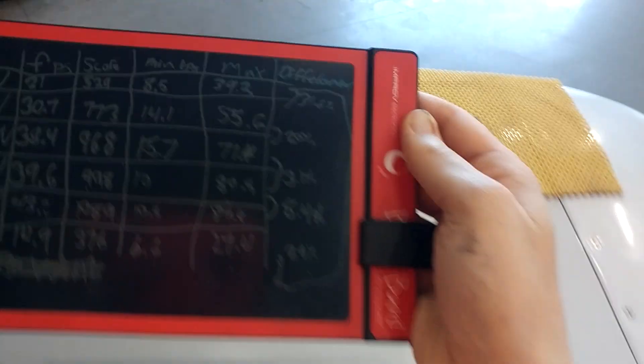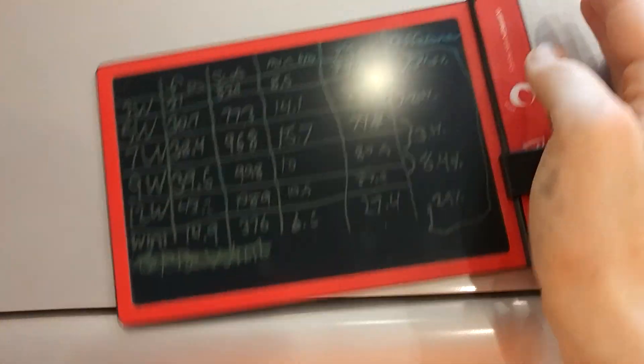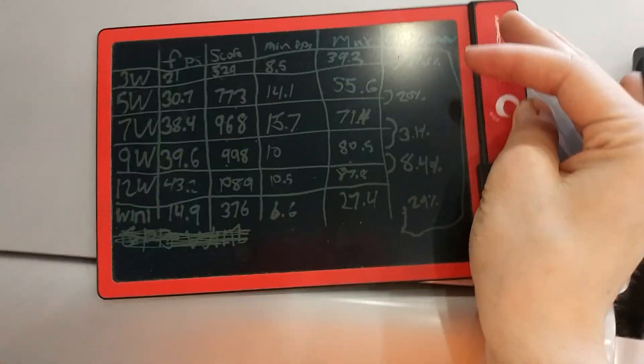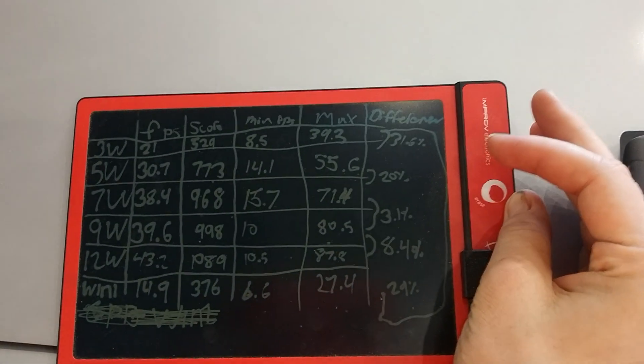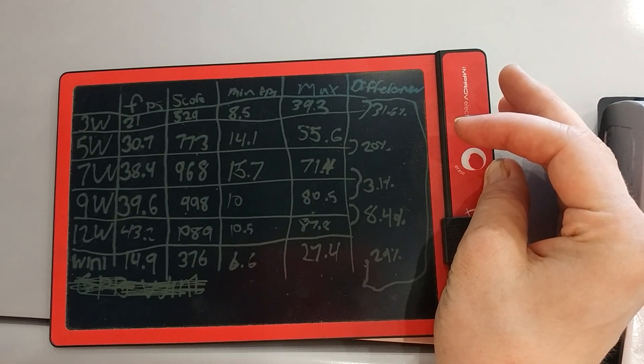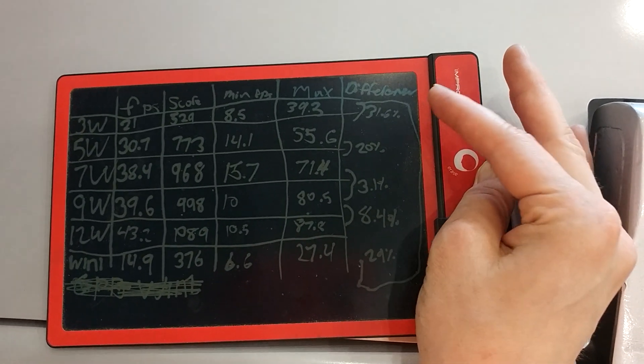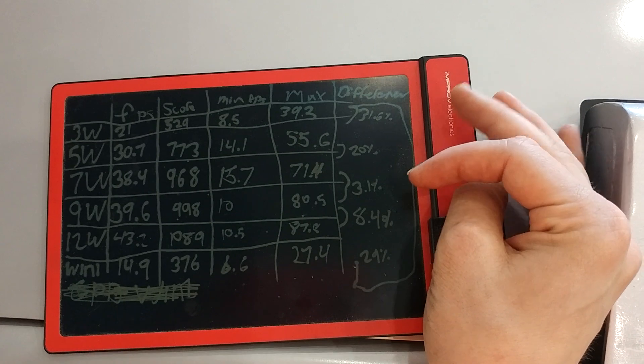I scribbled it all down. Wrote it all down. The FPS score, minimum and max FPS, and then difference.